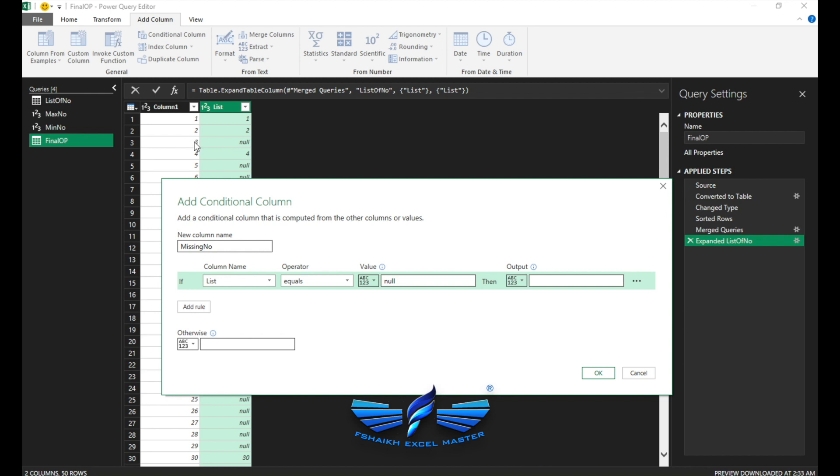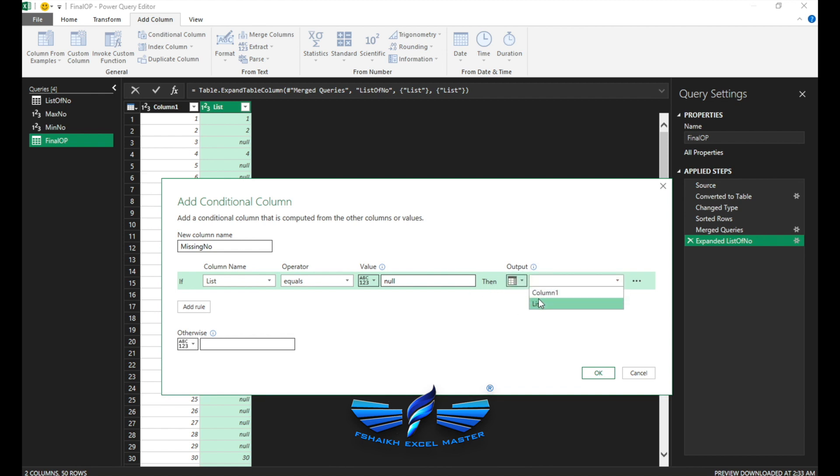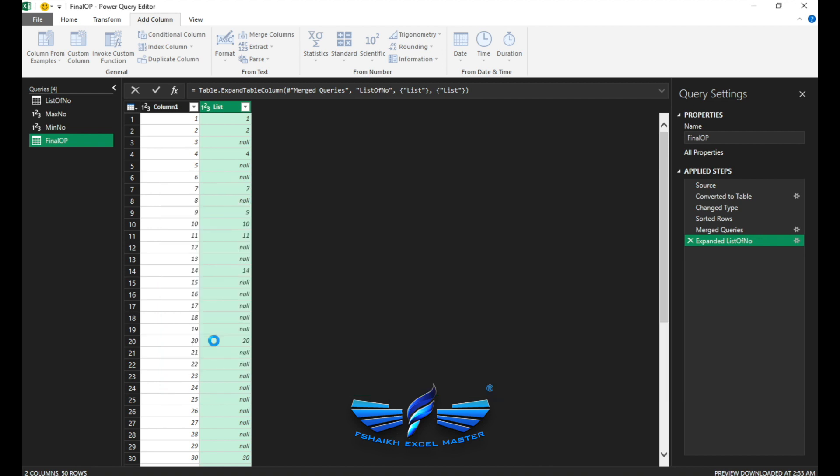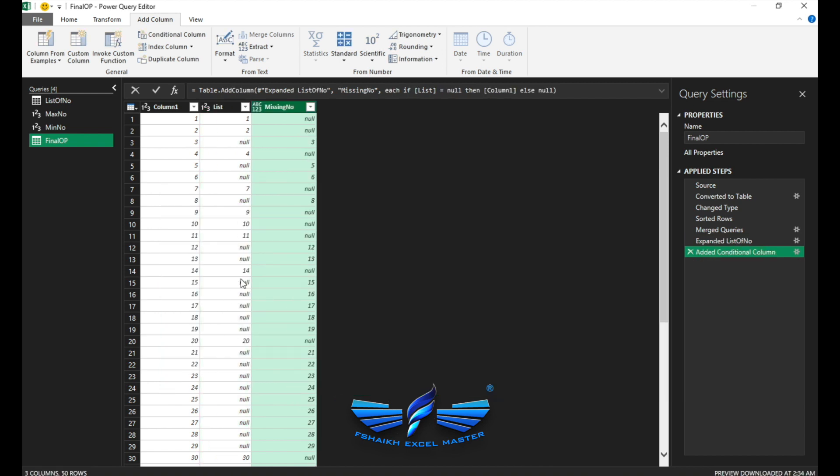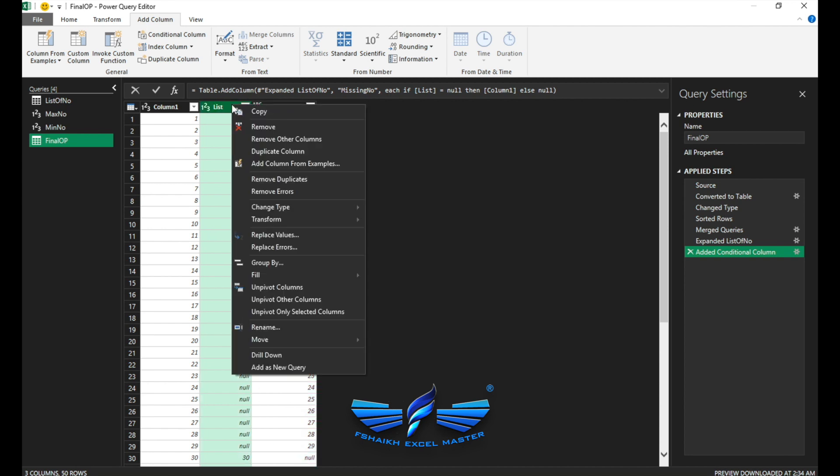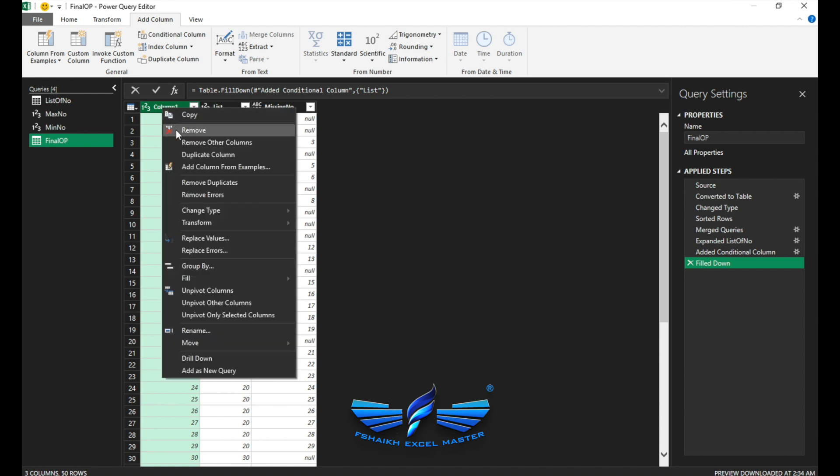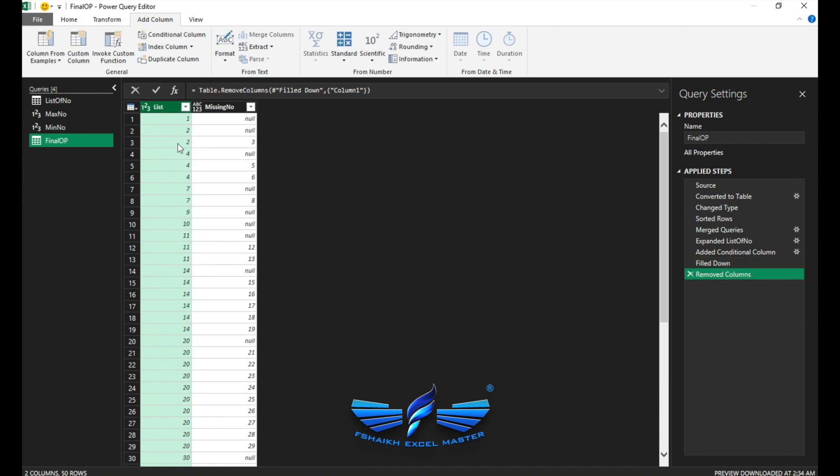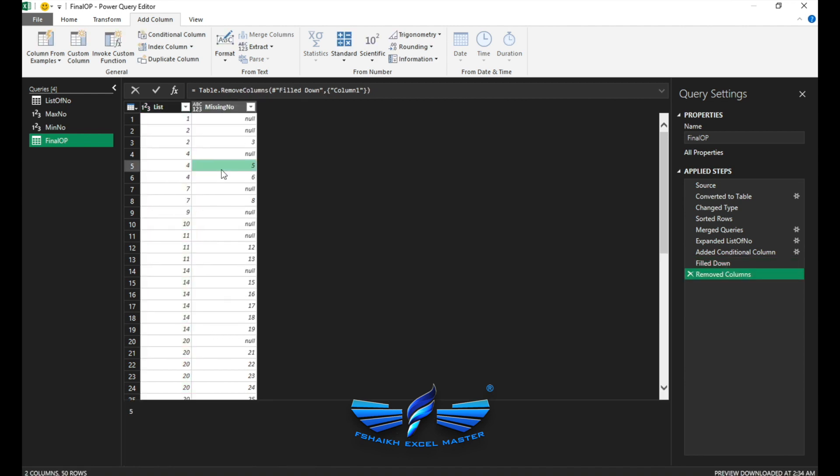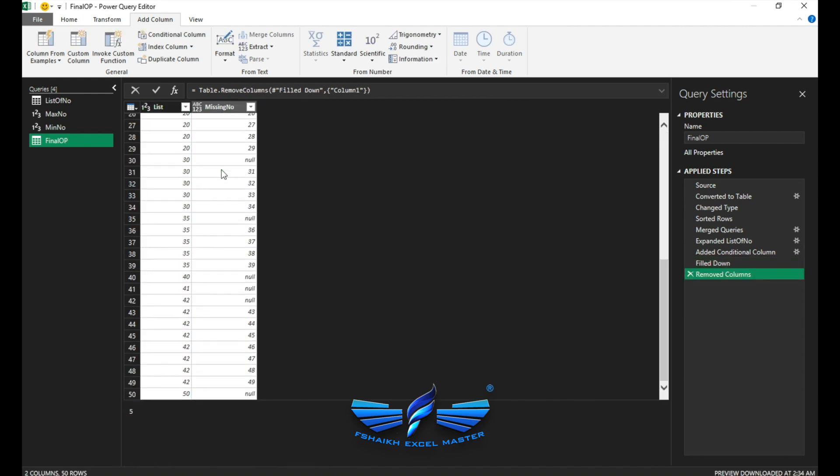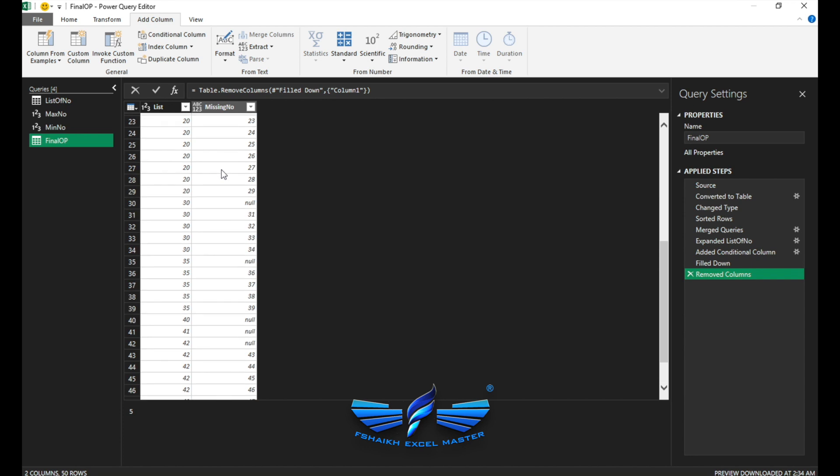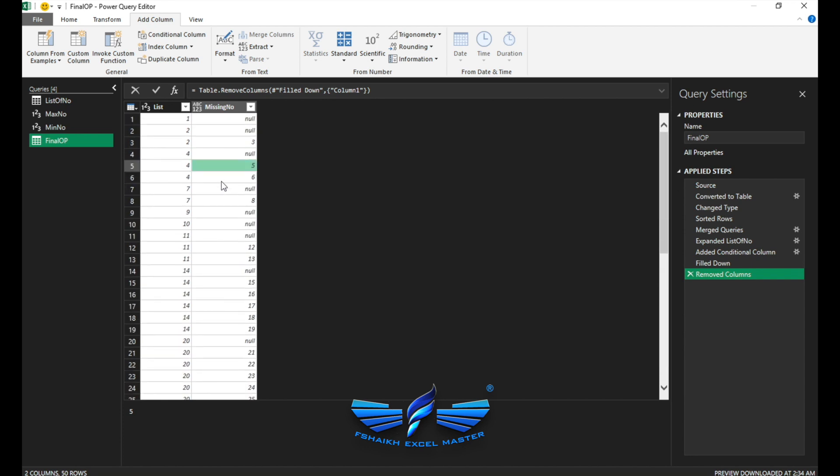Great! So we got these null values, that is what we've been looking at, friends. So now here comes the best part. We're going to go to Add Conditional Column. We're going to call this missing numbers. If my column list is equals to null, then wherever is the null, we're going to pull the value from column one and return column one. Otherwise we'll call it null. Wonderful!